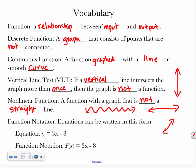Function notation is the last vocabulary term. Equations can be written in standard form — you're used to seeing y equals something like 3x minus 8. Function notation takes your y and replaces it with f(x). You say it 'f of x,' or 'the function of x.' It means the same thing and you solve it the same way — the difference is whether it's written as an equation or in function notation. And yes, that is something I will test you on.